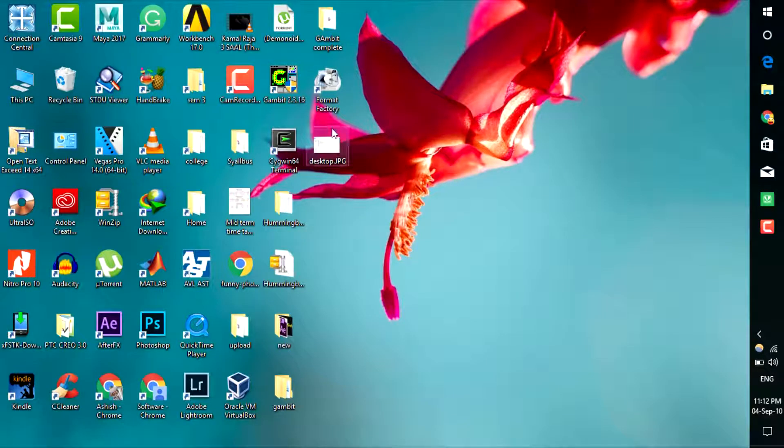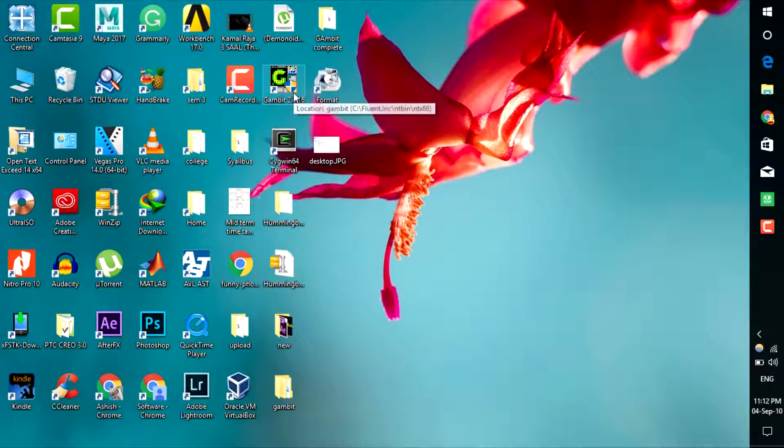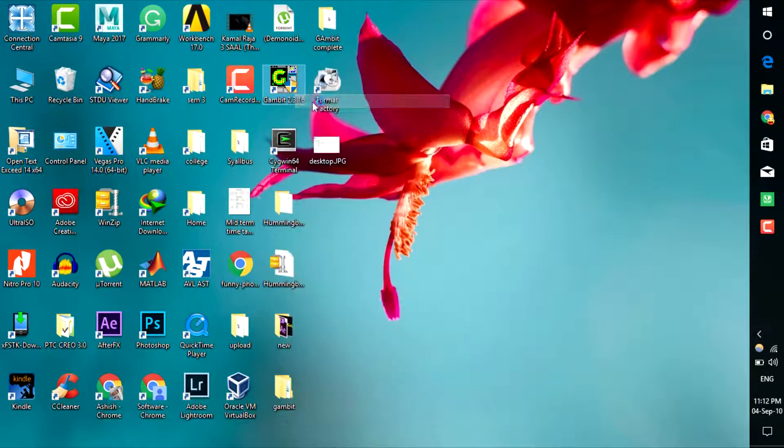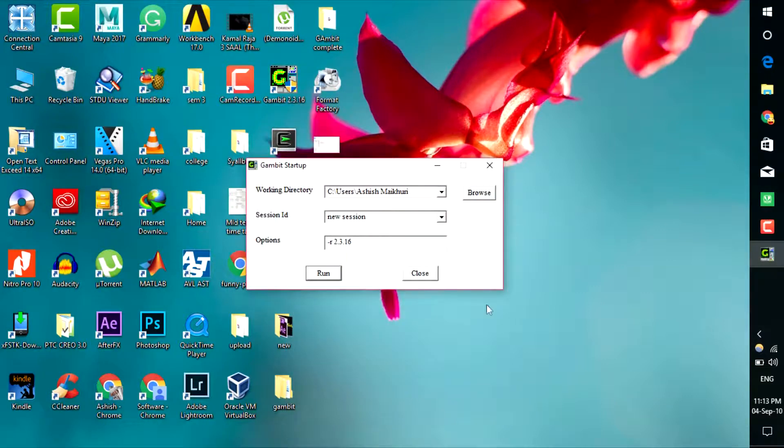Now I'll show you that Gambit is running on Windows 10 PC. Just open that Gambit icon from desktop and click run.